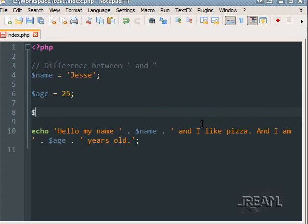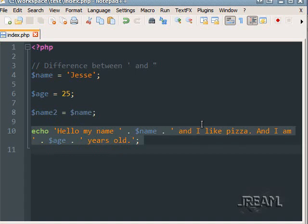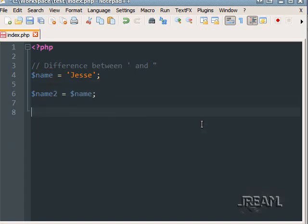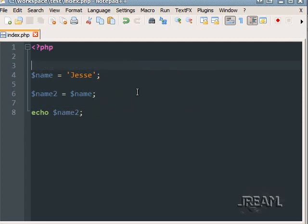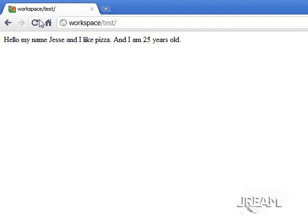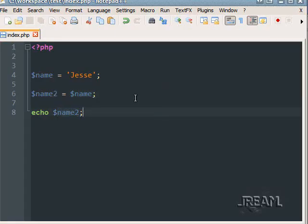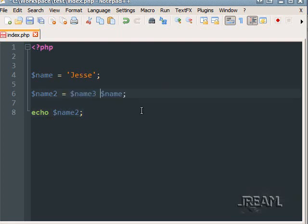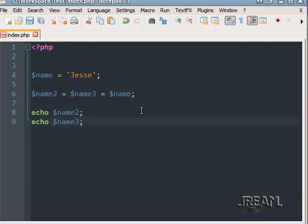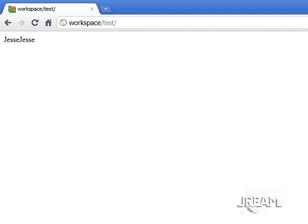Let's say we want name2 to equal name — you just type name2 equals name. I'm going to erase all this. So echo name2, and if you guessed right, name2 is going to output Jesse. Now if we want a third variable to equal that, you can just do the same thing: name3 equals that. And you can do echo name3. Easy peasy.